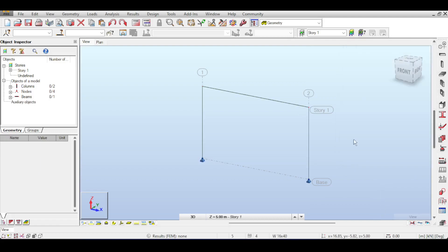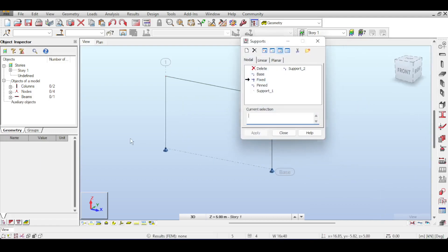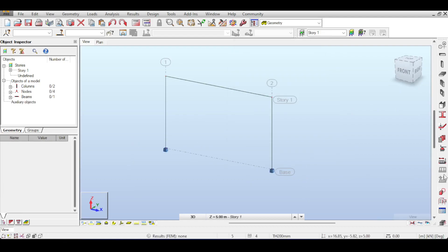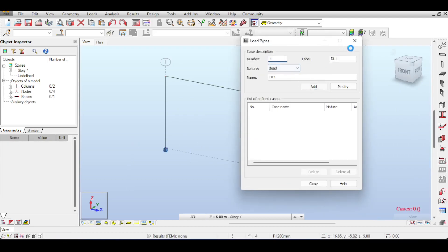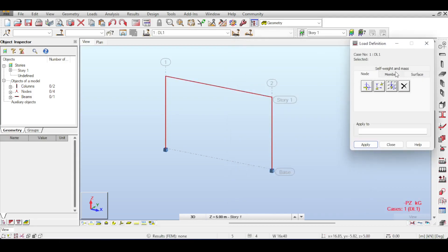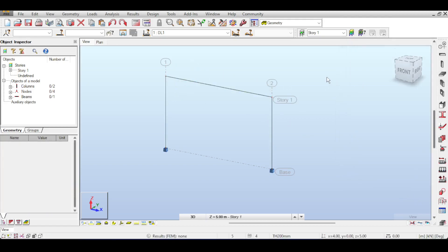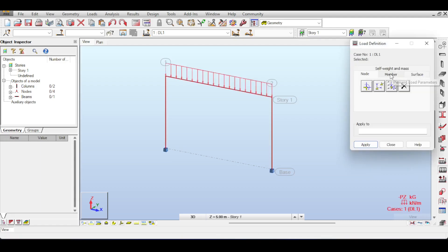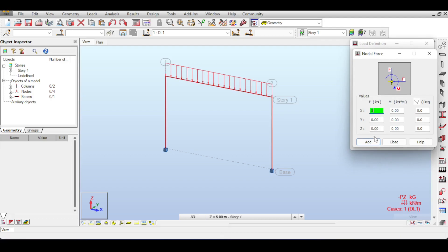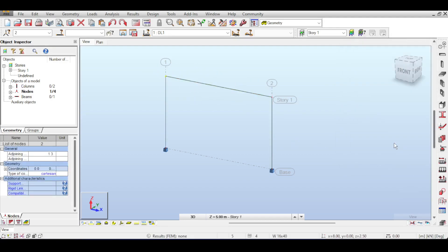I'll accept the default section since that's not what I want to talk about now. My frame is going to be fixed on both points, so I'll fix those two supports and apply a dead load case — self-weight — plus a distributed dead load of 10 kN/m on that bar. I'll also apply a node load of 5 kN in the positive X-axis.